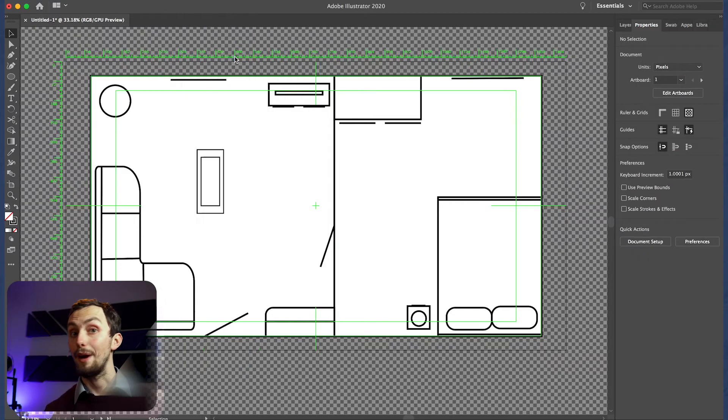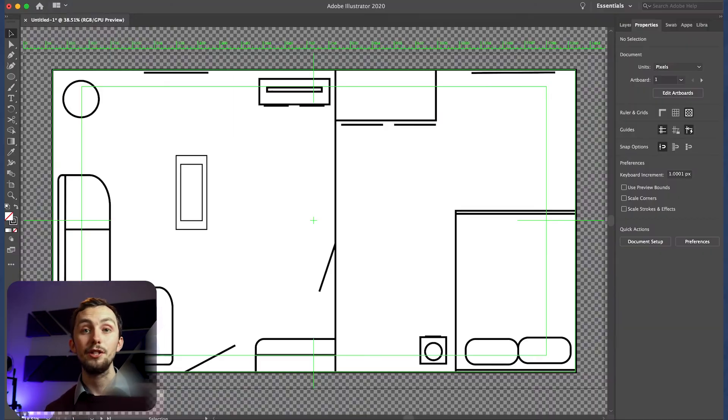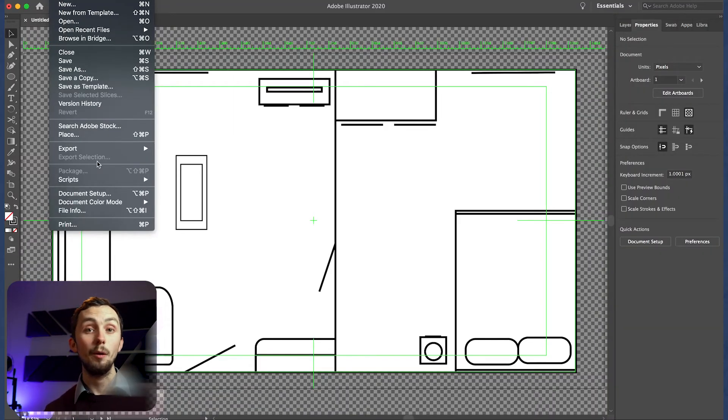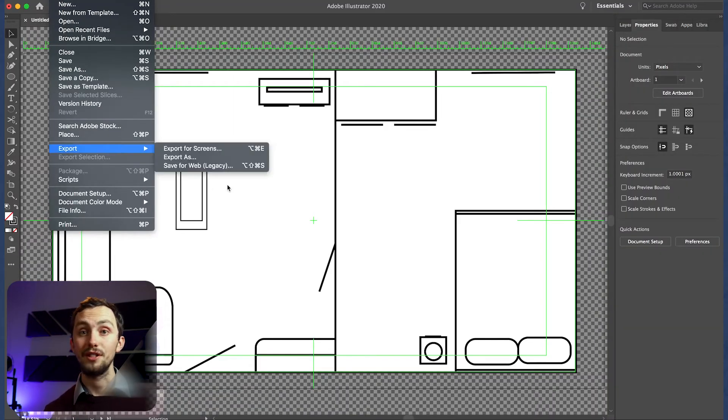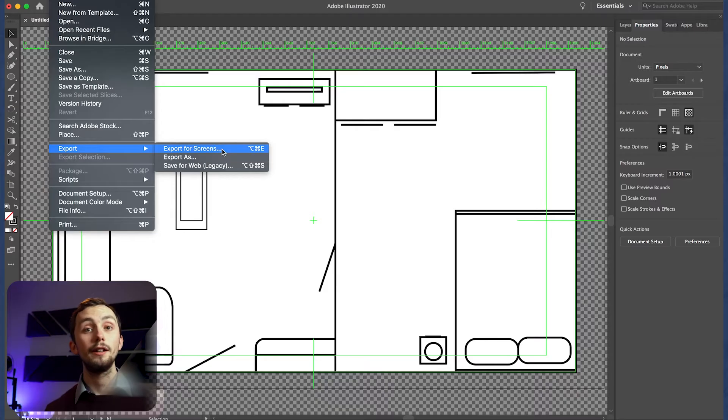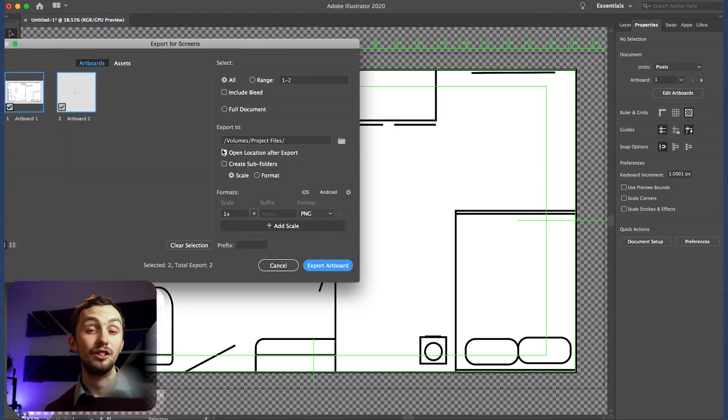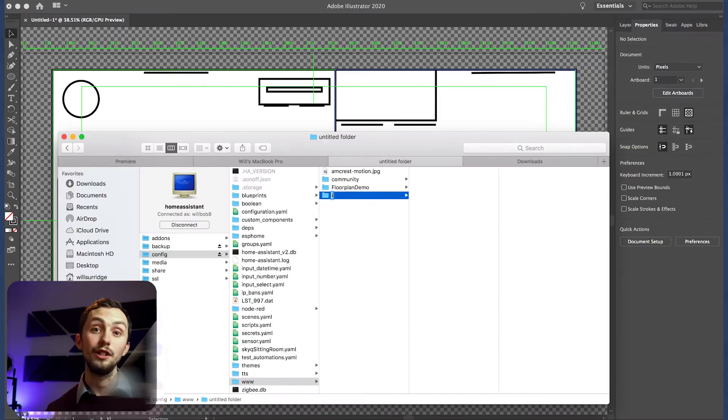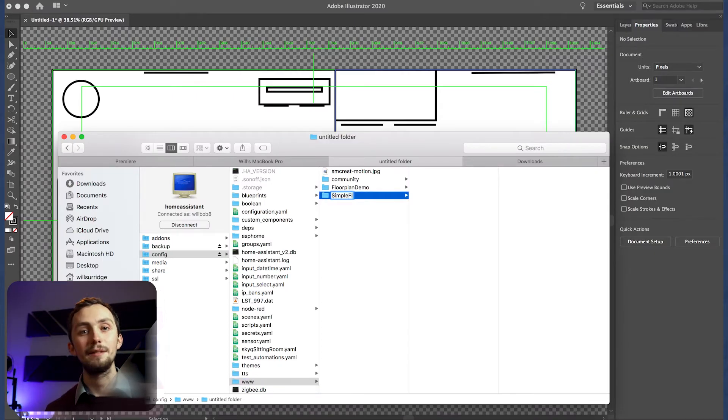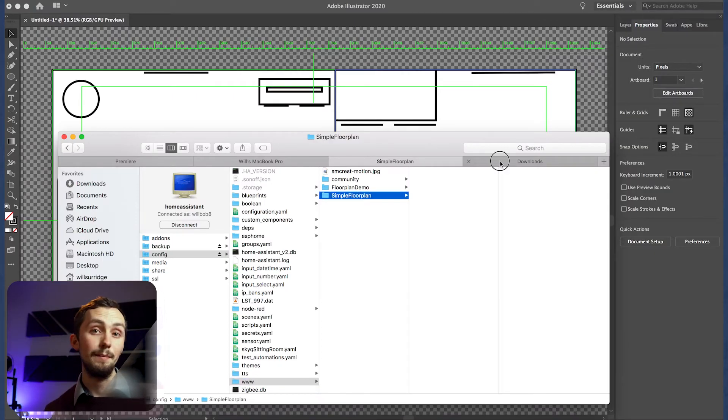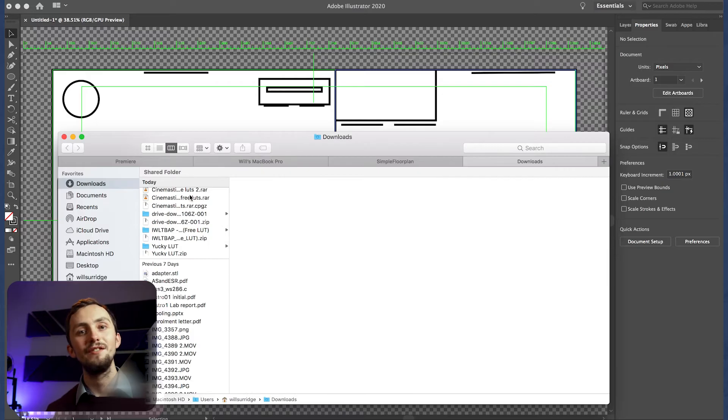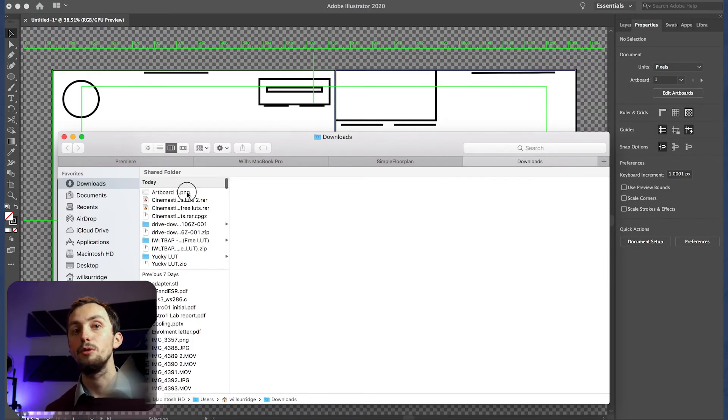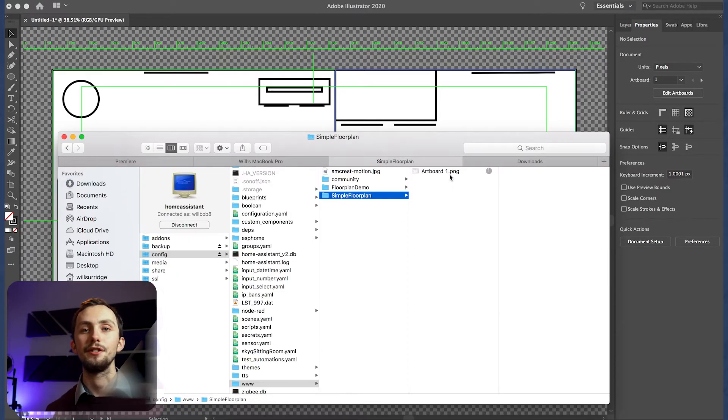Once we're happy, we need to export this image and then upload it to Home Assistant. I'm going to use SambaShare for this, but you can use the file editor upload if you prefer, or however you choose to do it. We need to make sure that this floor plan image is saved in the www folder in Home Assistant.